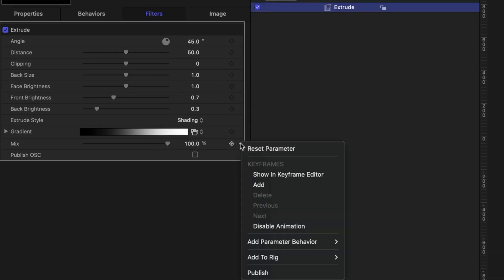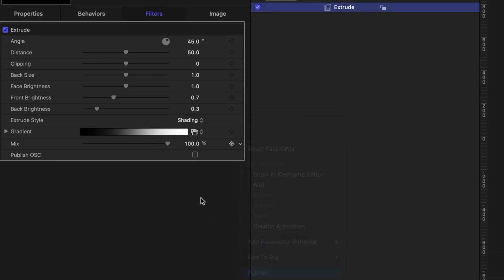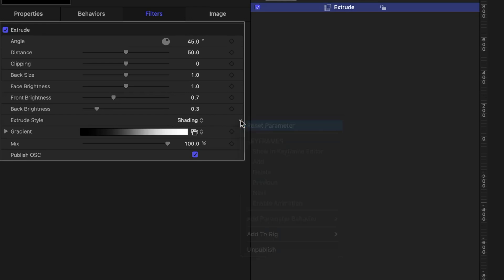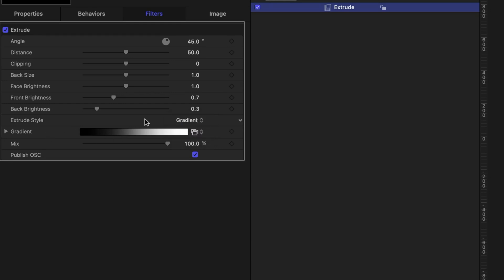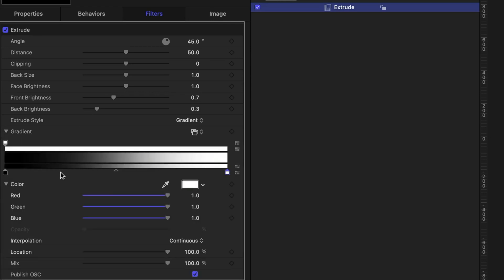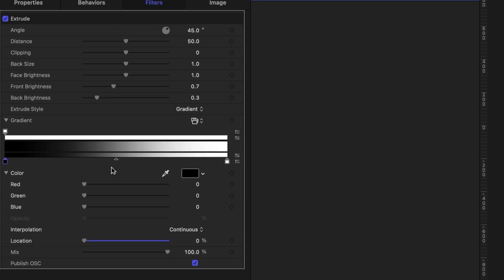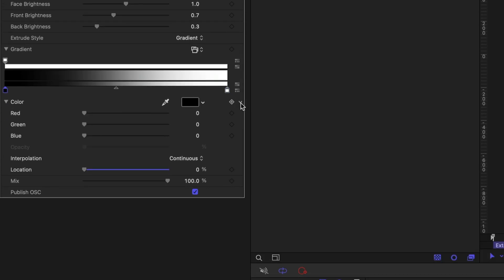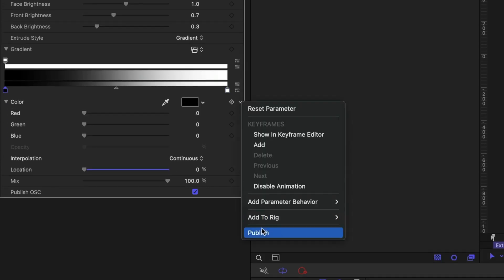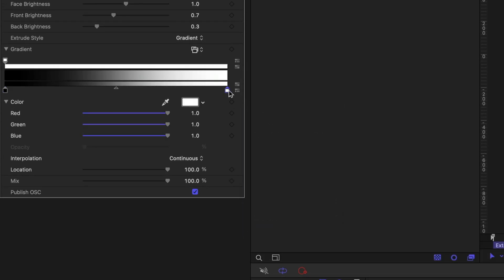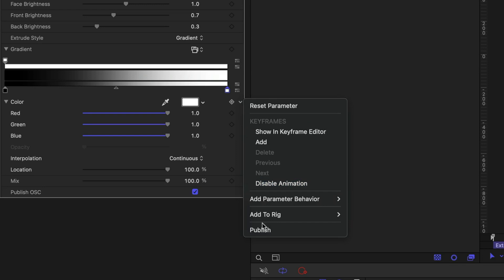And make sure we check the Publish OSC box. That's going to give us those on-screen controls in Final Cut Pro. One other thing we need to do is we published the Extrude Style, which is Shading, but there's another option here for Gradient. So if we want to be able to change the color of our gradient, if we're set to the Gradient Extrude Style, we need to do the same thing we did with the Gradient Overlay, which is to select each color tag and publish those. And I'm just going to leave these as black and white. Let's keep it simple.